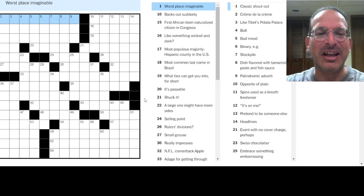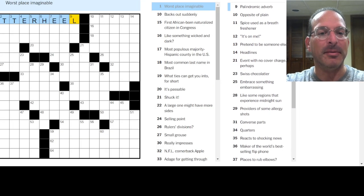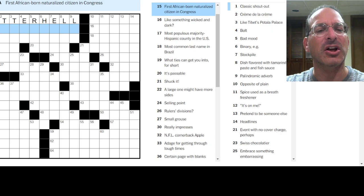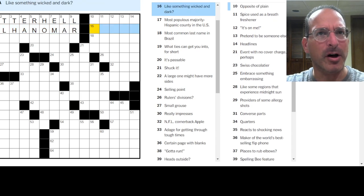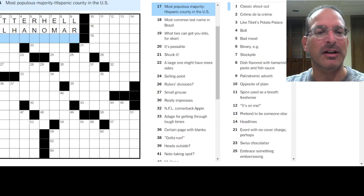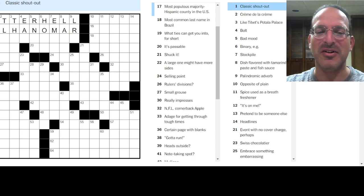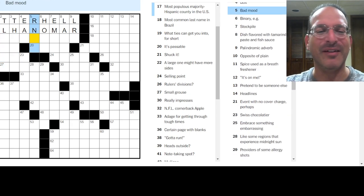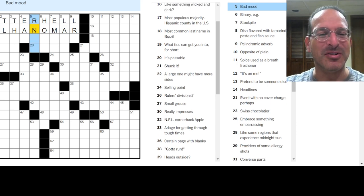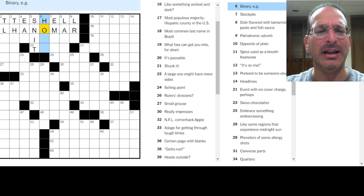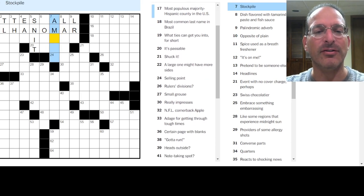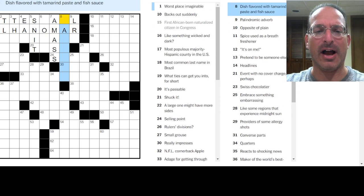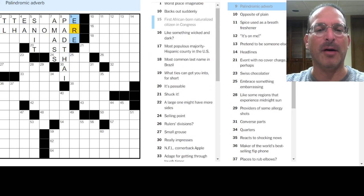Here we go. Worst place imaginable. Utter hell. Backs out suddenly. I don't know. First African-born naturalized citizen in Congress. What naturalized citizen? I don't know. Ilhan Omar, maybe. She was, I think, born in Somalia, right? Like something wicked and dark. IPA, something like that. Most populous majority Hispanic county in the U.S. Okay. Wow, we got some trivia here.